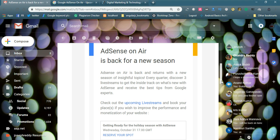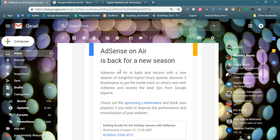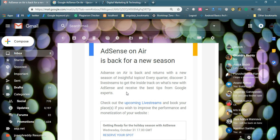If you are interested to know about the Google products and improve your existing AdSense revenue and performance, you simply reserve your spot on Google events. AdSense on Air is back for a new season. Every quarter, discover three live streams. Every three to four months they provide three live streams to get inside track on what's new with AdSense and receive the best tips from Google experts.